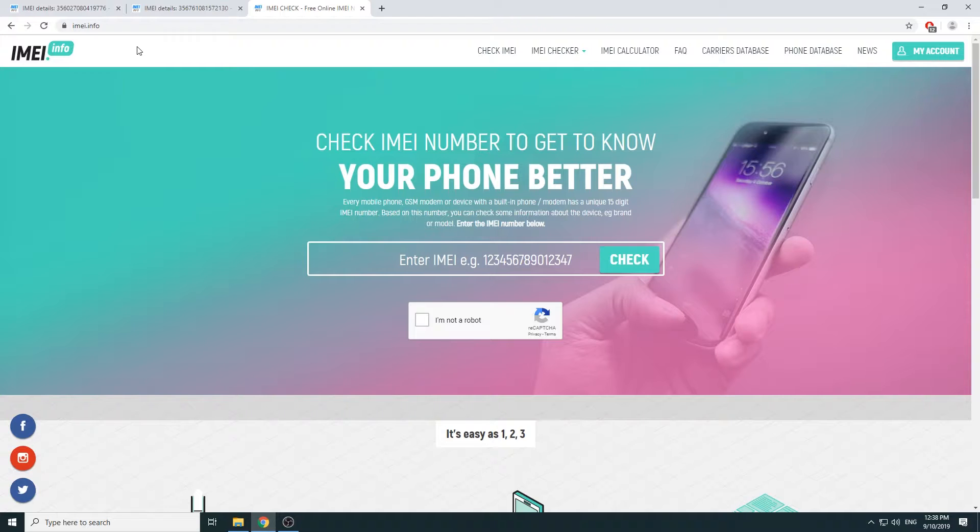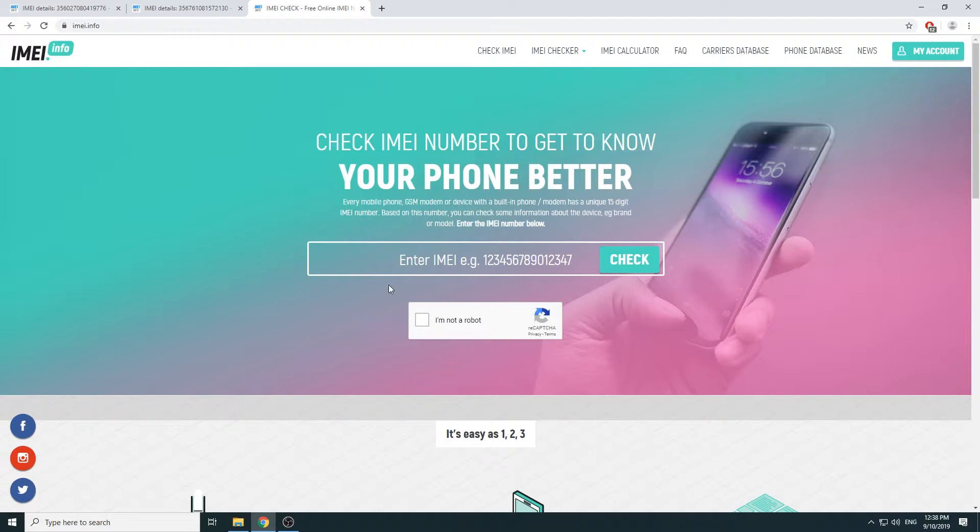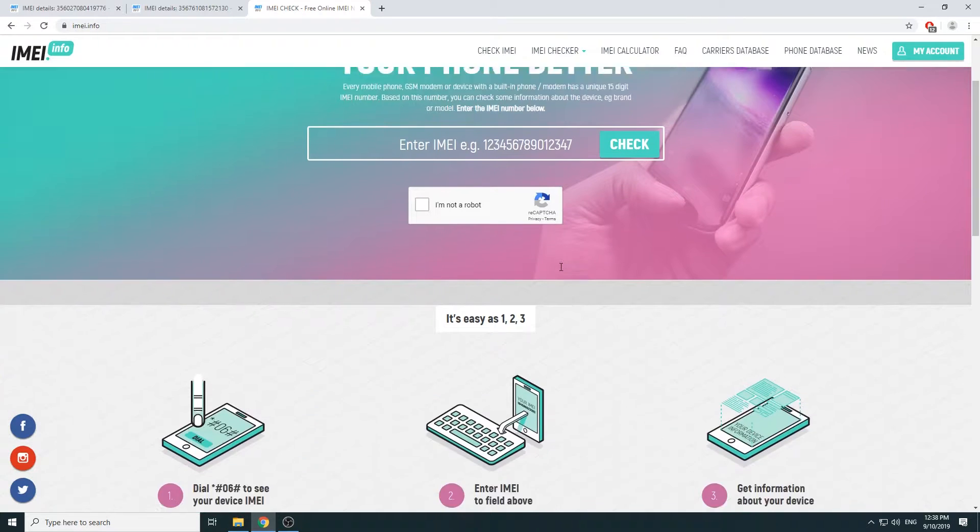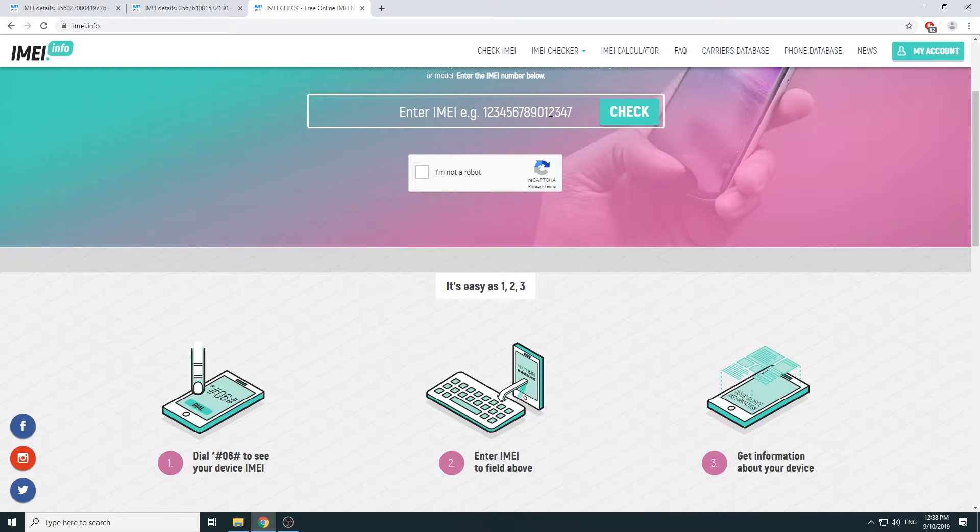To begin the process, all you want to do is navigate to the IMEI.info website. From here you will need to put in the IMEI number as you can see right here. It's a 14 or 16 digit number.